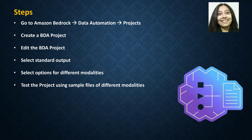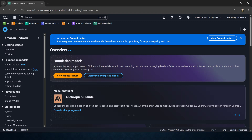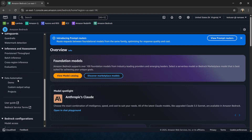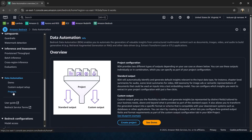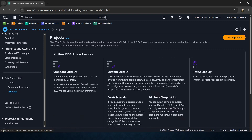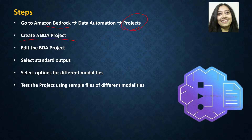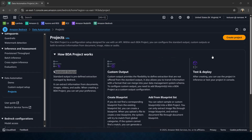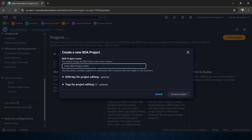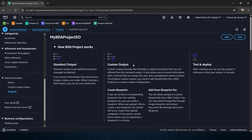The first step is to go to Bedrock Data Automation projects and create a BDA project. Let me go to the console. This is the AWS console — I am in Bedrock, and under Bedrock let's go down to Data Automation, then to Projects. Here you can see how a BDA project works: we have standard output, custom output, and finally test and deploy. In our lab today we are going to use standard output configuration. Now we will create a BDA project — click on Create Project, name it 'My BDA Project', select Standard Output, and click Create Project. A project has been created.